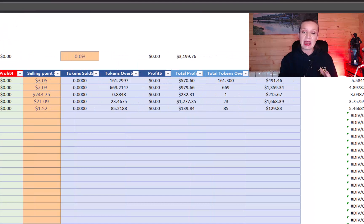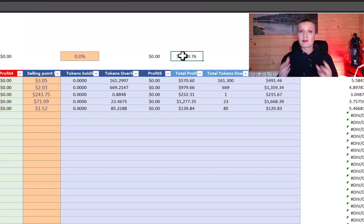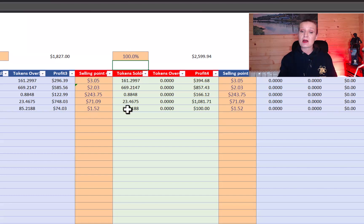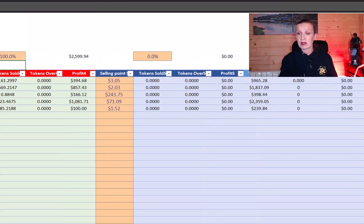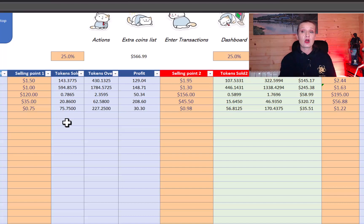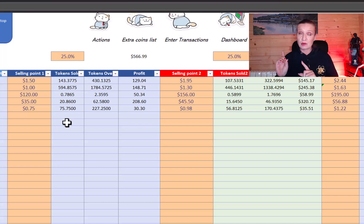Scrolling to the end of the spreadsheet, it shows the value and quantity of tokens left over and the total profit of all tokens sold. You can continue adding in the percentage of tokens you want to sell at each stage. Selling 100% at the final level brings tokens remaining to zero and shows the total profit — for example, $5,700 across these tokens. Whether you use the moon bag strategy or dollar cost averaging, this spreadsheet works really well. If you wait until the end of the video, I'll show you where you can get this spreadsheet for absolutely free.